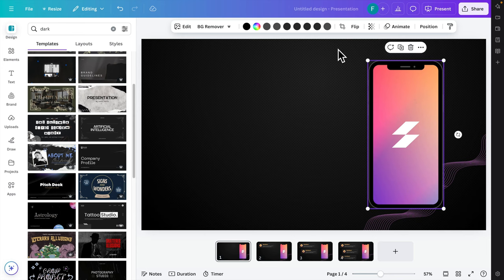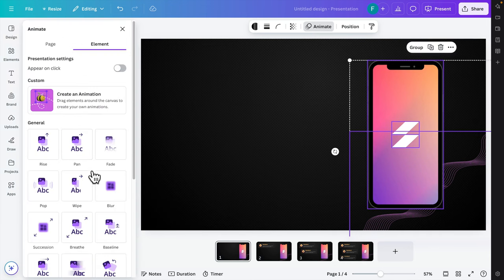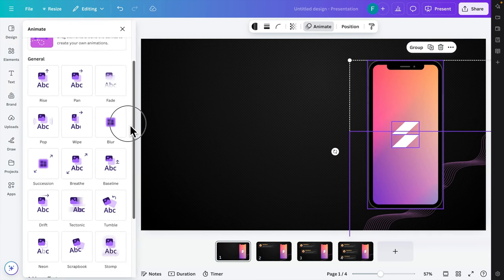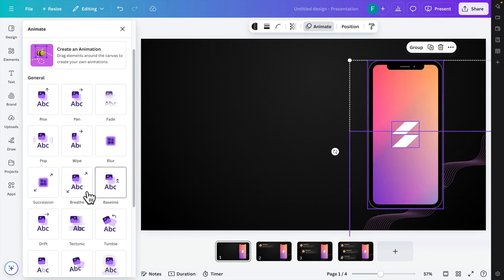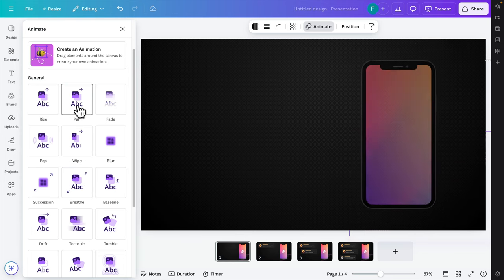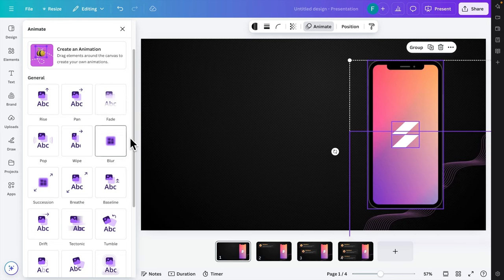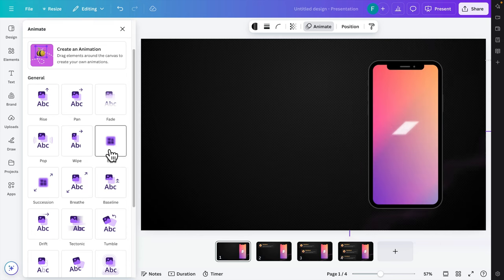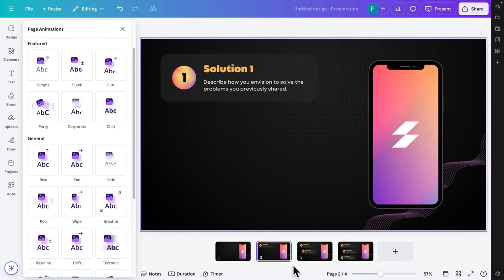Now click on the element or group it, then press the Animate button. Different animation options are available — you can choose breathe, pan, fade, blur, wipe, and more. Let's click blur so the element will appear with a blur effect.